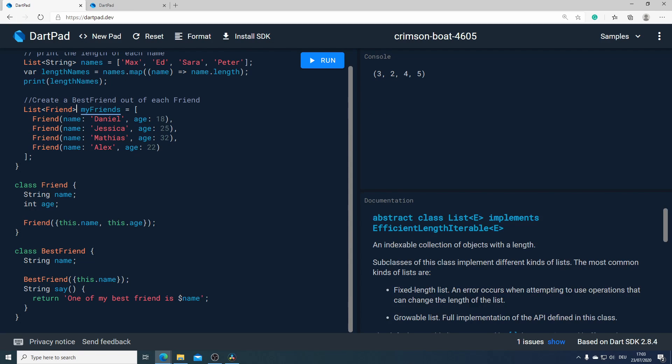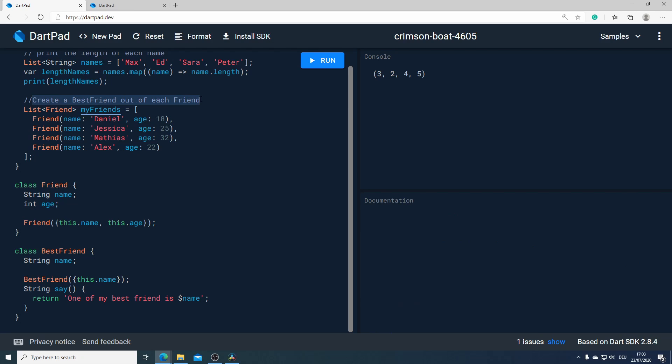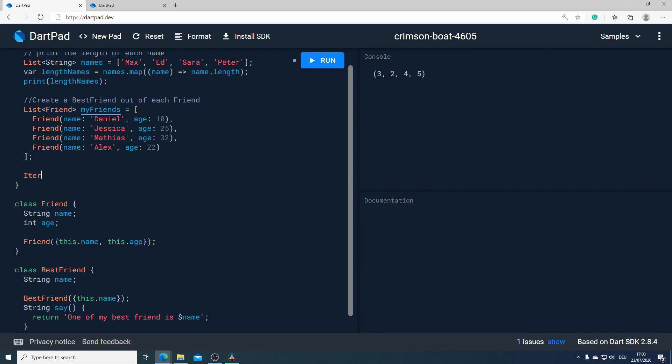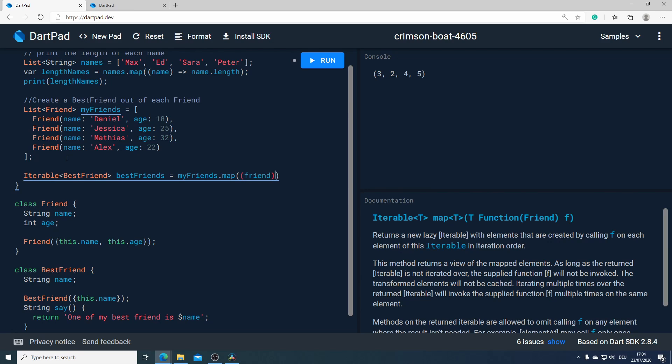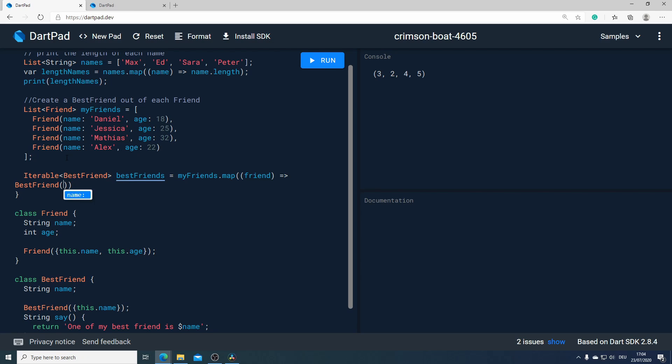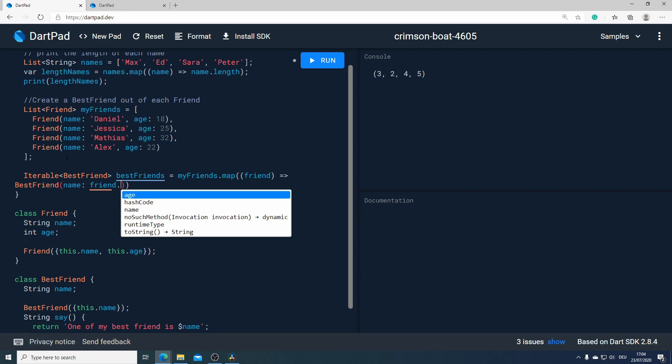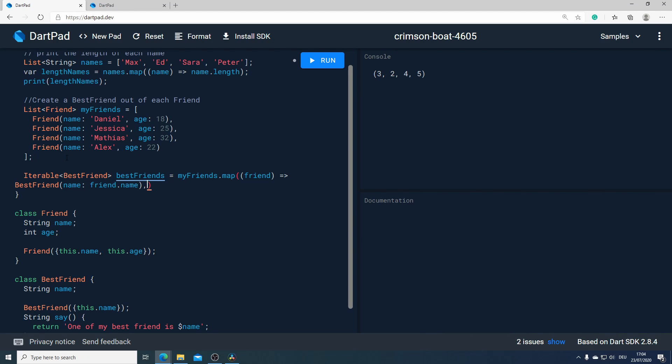In our last example we have a list of friends and I call this my friends. Each friend has a name and an age. Our task is to create a best friend out of each friend. Best friend is a class which has an attribute name and a function which is say. Now I will create a new variable which is from type iterable best friend and I will call it best friends. What we are going to do is create a best friend out of each friend. So for that I will write my friends and after that call the map method. Now we will iterate through each friend in our my friends list and create the best friend. We provide in best friend the name as attribute which is going to be the friend dot name.